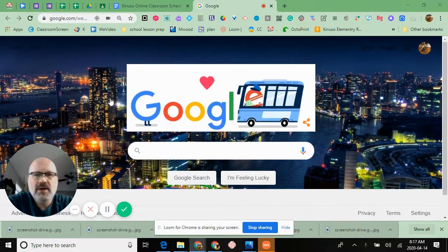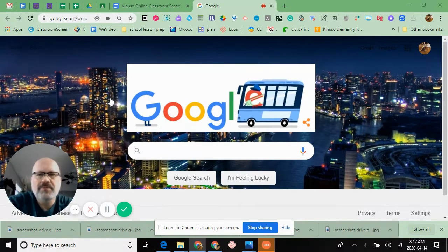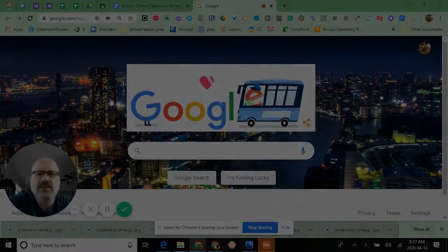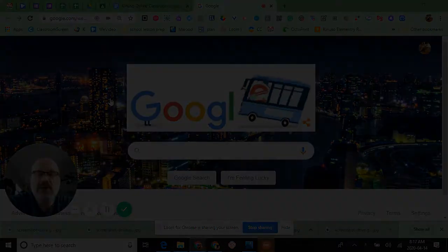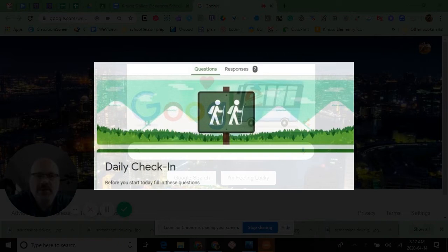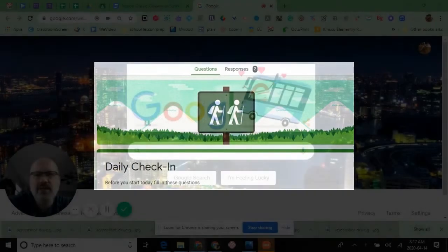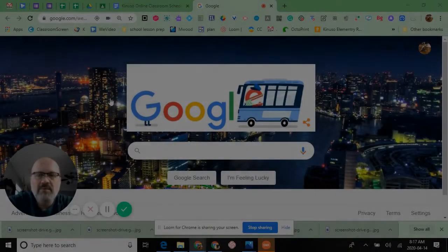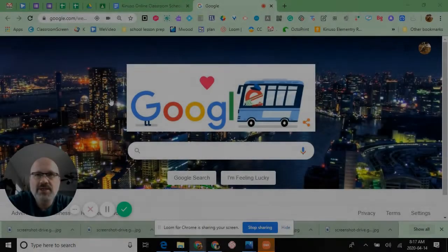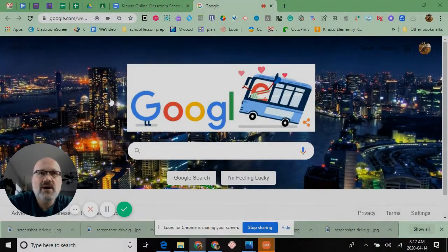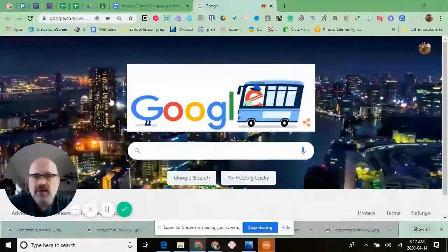In my classroom right now, we have a daily check-in routine set up. Every email mentions they have to do their daily check-in, so as I start a Google Classroom with Meet or other programs, I remind the kids daily check-in is needed.